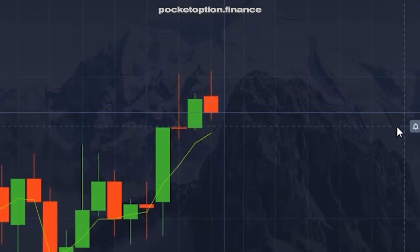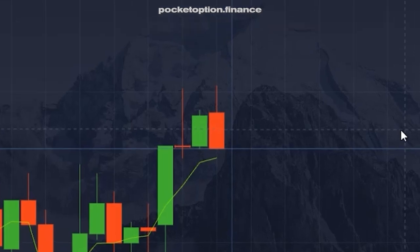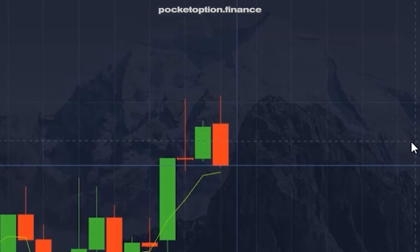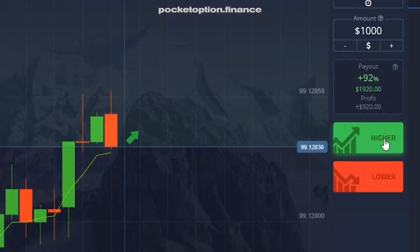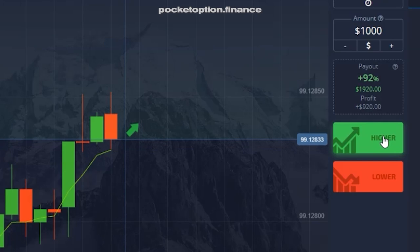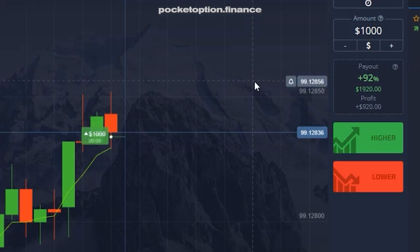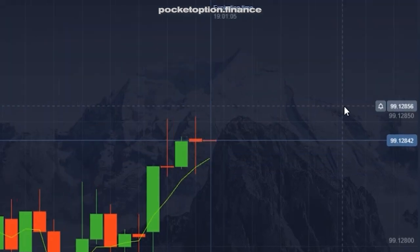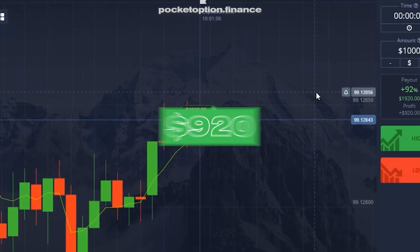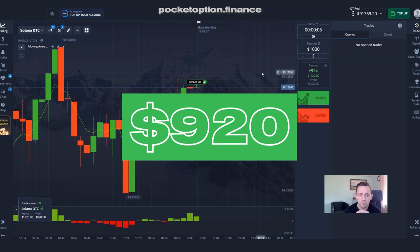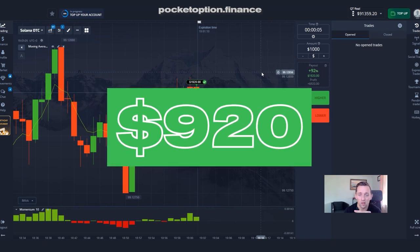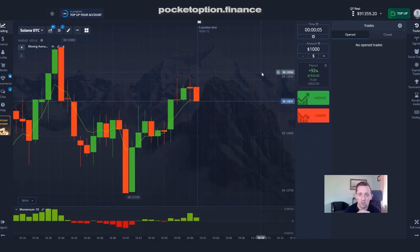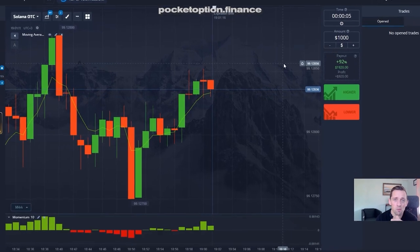Trade number two: prices have reverted slightly, but nevertheless we are above the major moving average and momentum is up, so even though we have a slight correction, we still have to go higher. Our second trade was profitable as well — $920 to be precise — because prices were above the moving average, prices were climbing, and momentum was up.